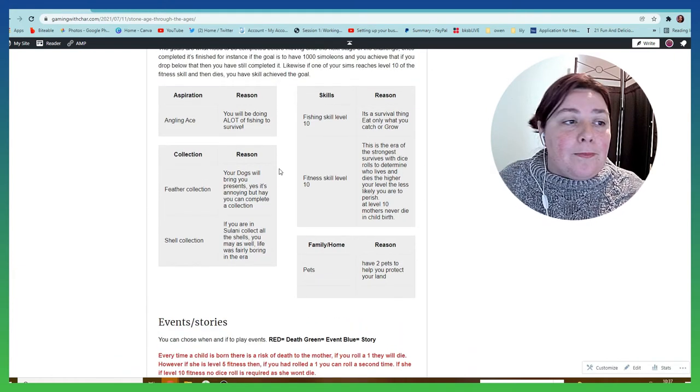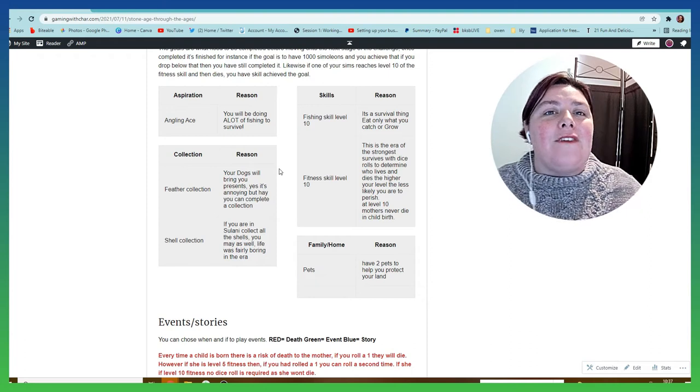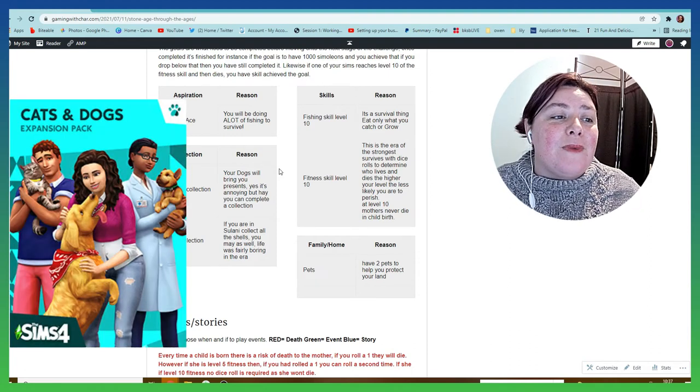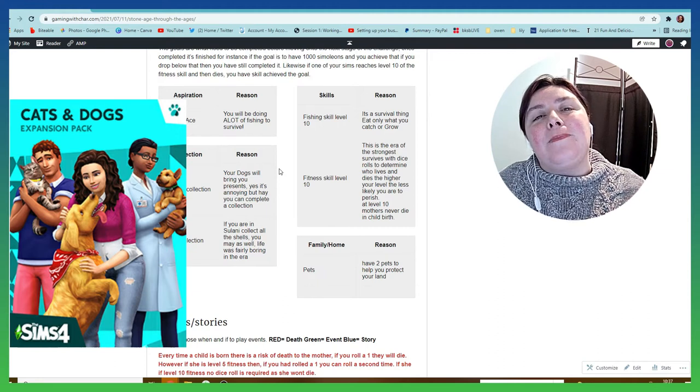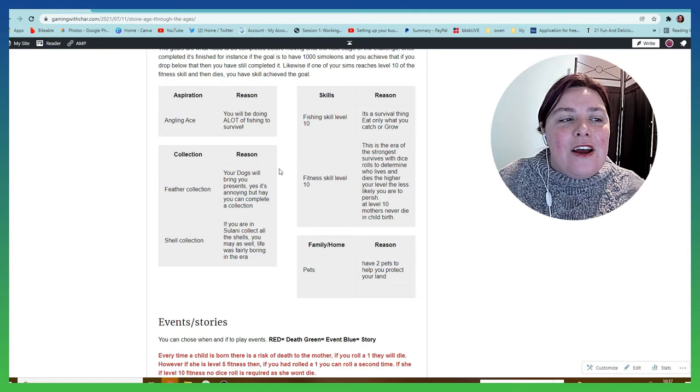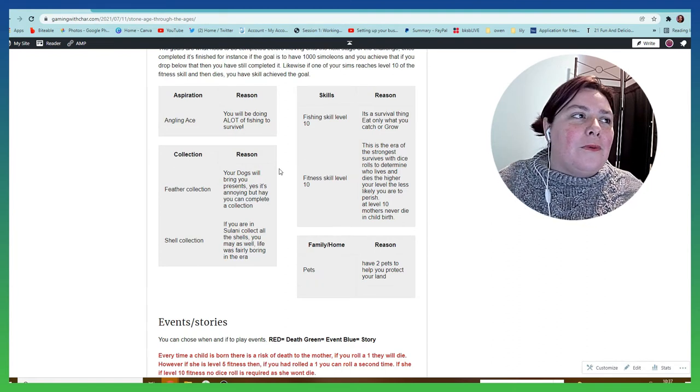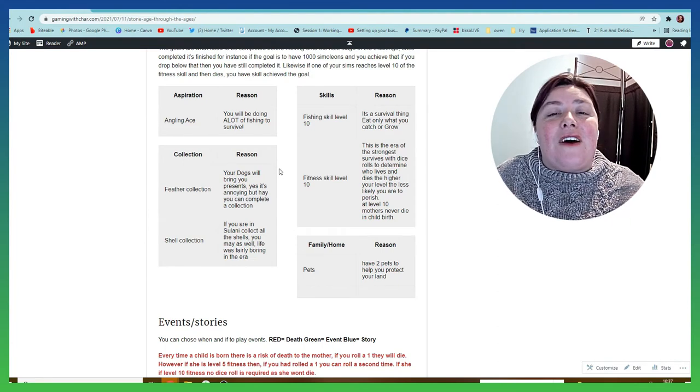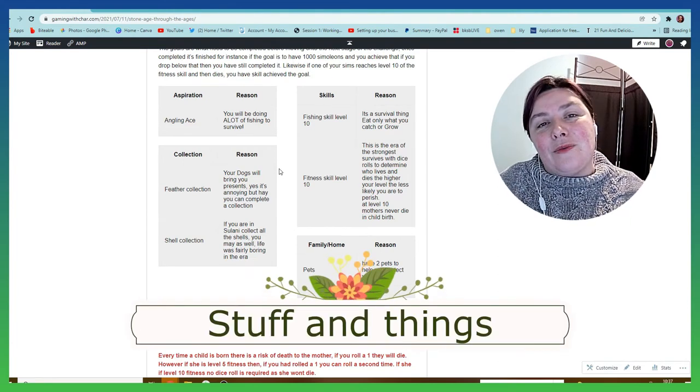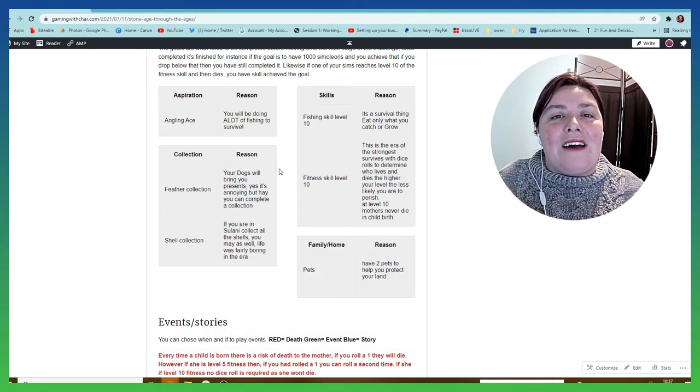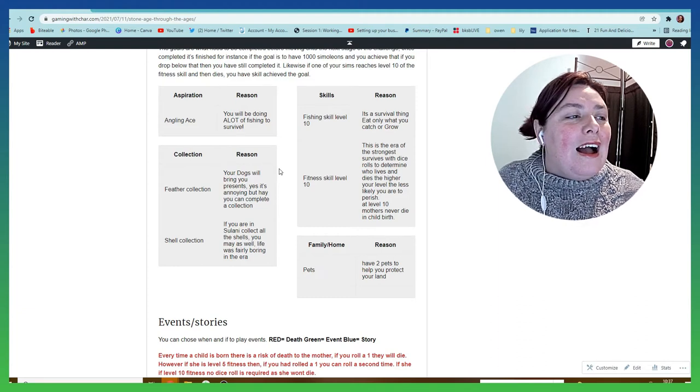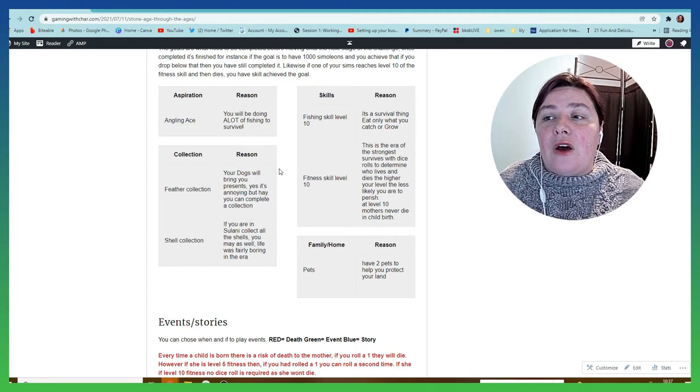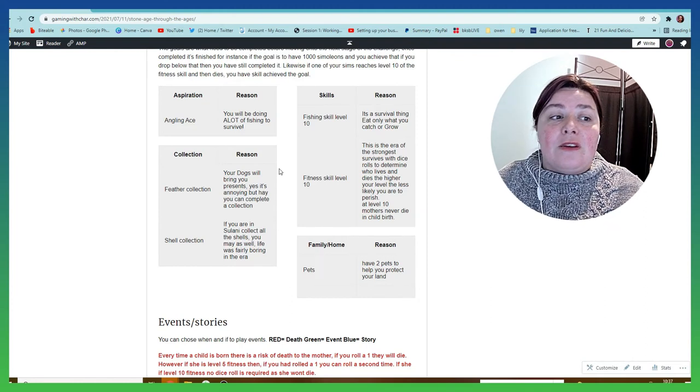Next we have pets. If you have the Cats and Dogs expansion pack, fantastic, you can use this. Pets are a great way to protect your land. Wolves were there and wolves helped early humans to survive the wilderness and to find food, and so that is why we have them there. I've got some really cool stories of how we're going to have the second wolf integrate. You can start off with a wolf, so I do have my male Sim, my female Sim, and a wolf.